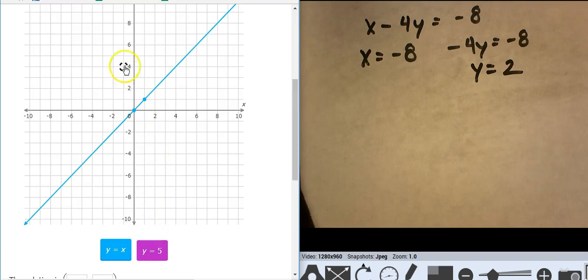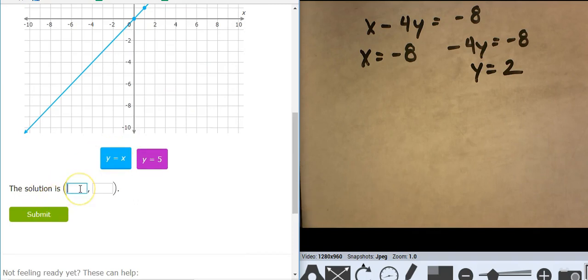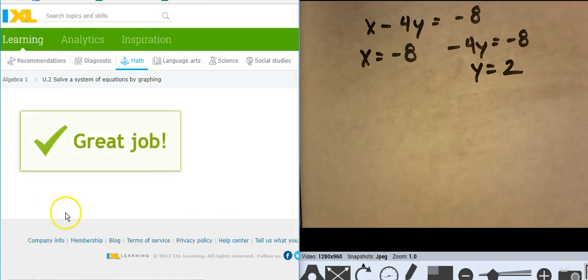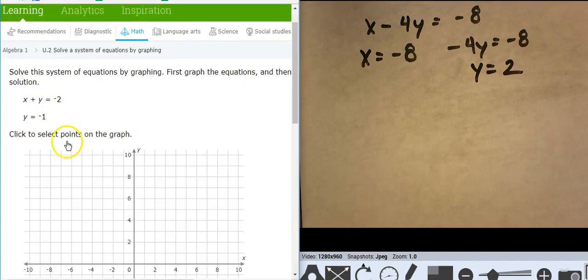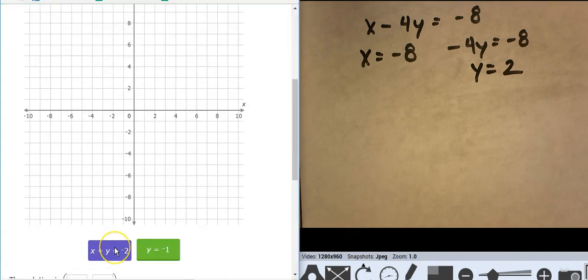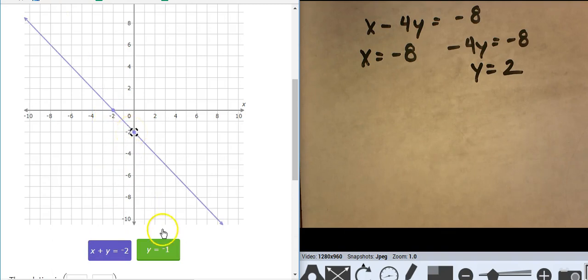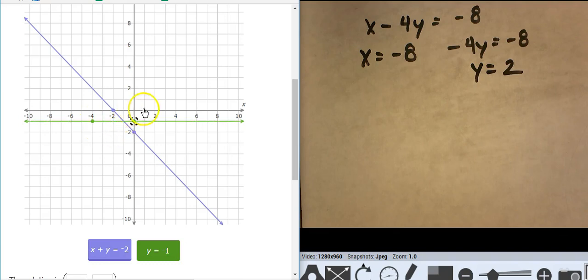y equals x and y equals 5 — that comes together at 5, 5. And for x equals negative 2, y equals negative 2 with y equals negative 1 — they're coming together at negative 1, negative 1.